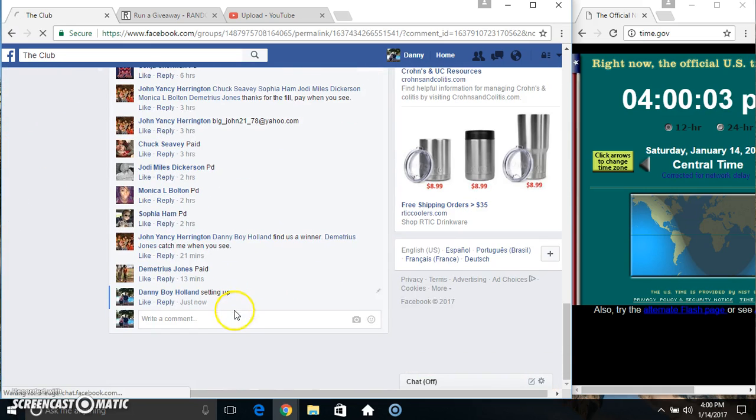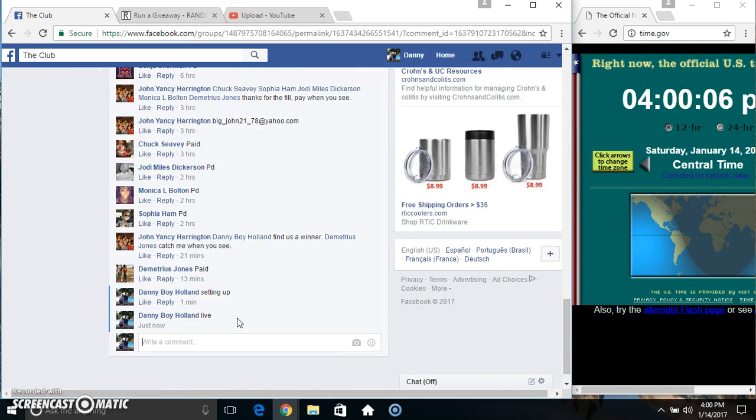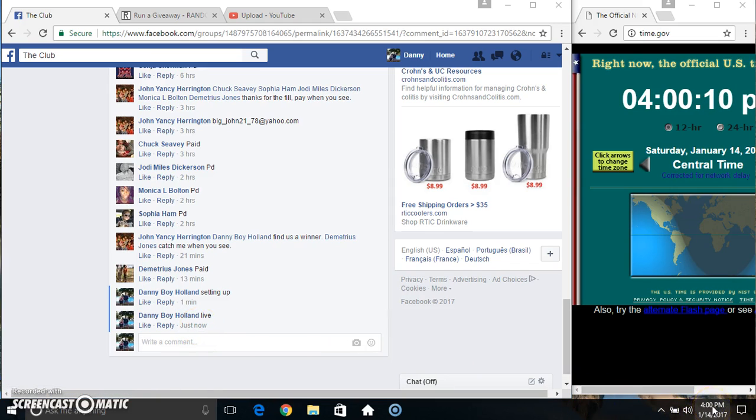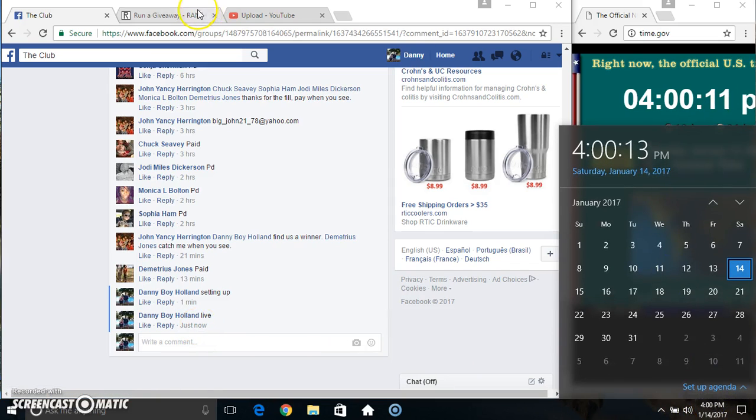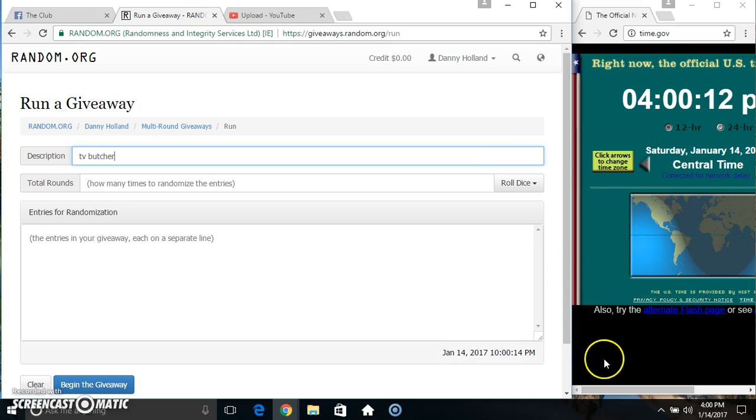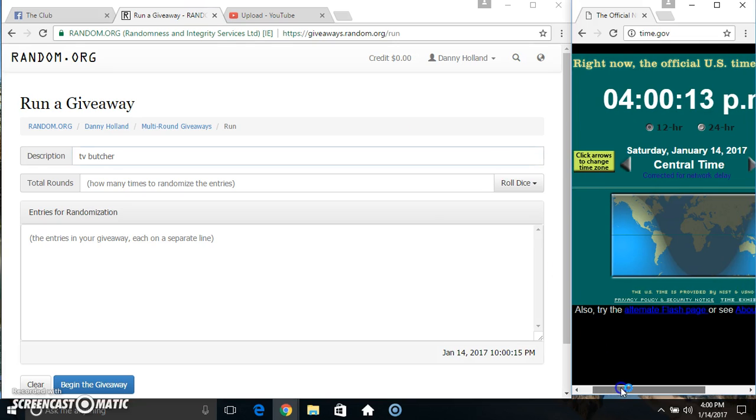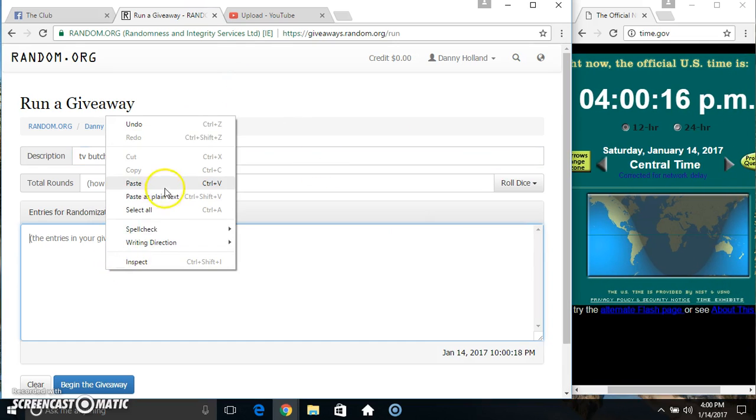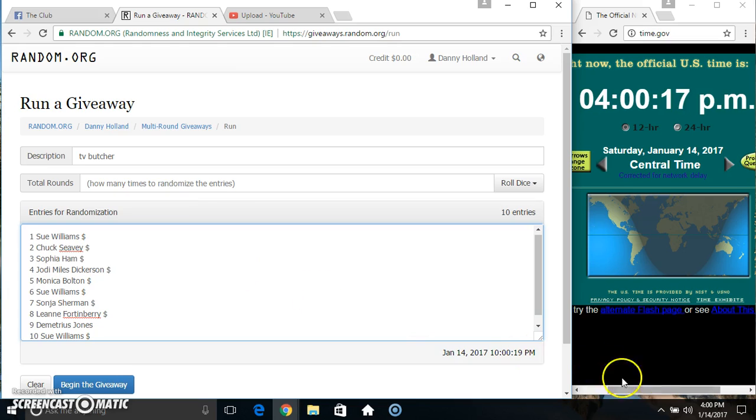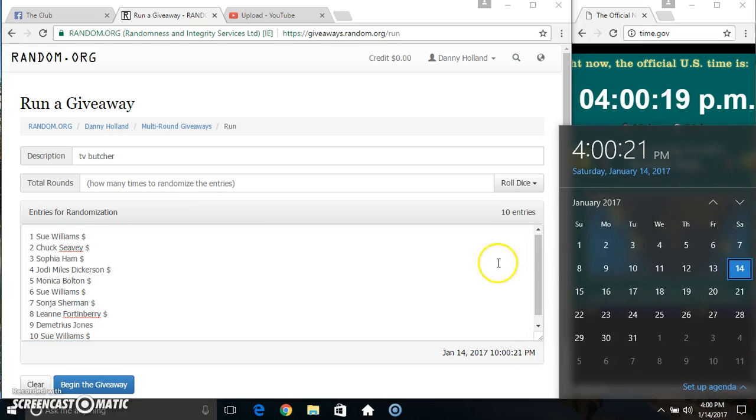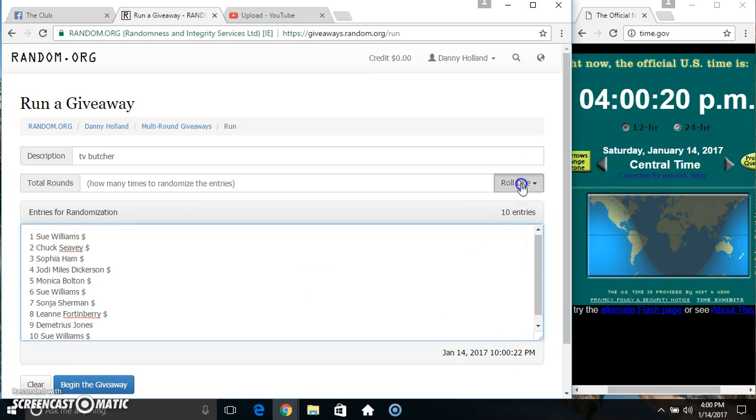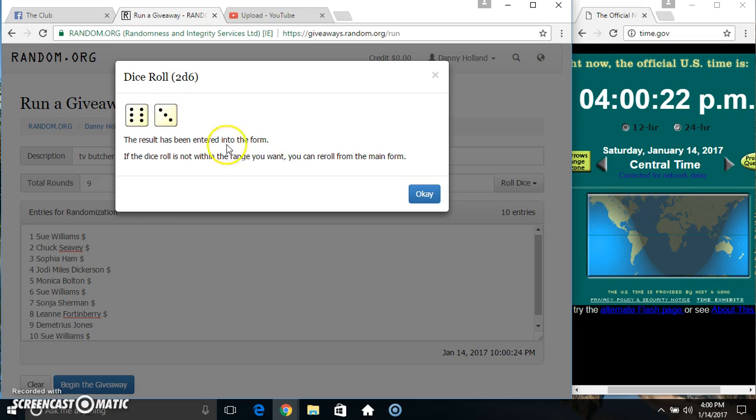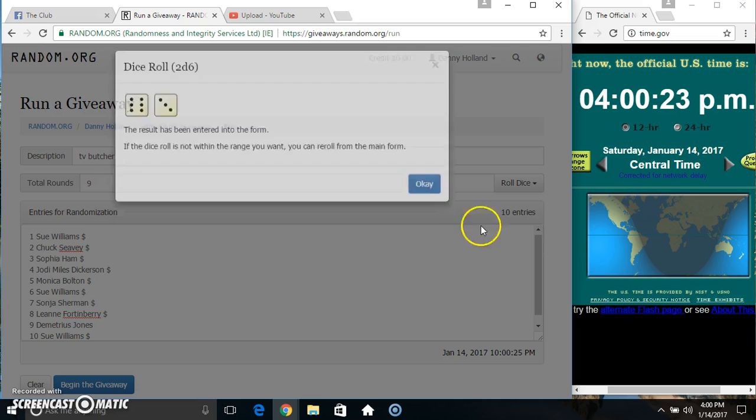Copy our list, go live. Paste our list, roll our dice, need four or higher. We'll get a 9.